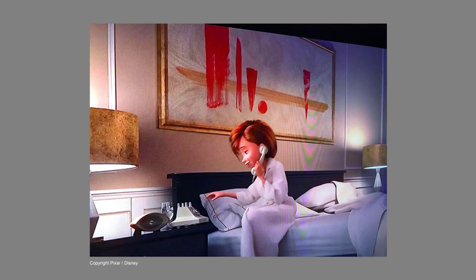Here's another example from Incredibles 2. Helen is now the breadwinner, and her new job is taking her away both physically and mentally from her family. So when a painting was designed for the hotel room Helen is staying in, it was made to be an abstract portrait of Helen alone on the right side, and her family far away on the left side. Hundreds of these decisions are being made all the time — how can concept design incorporate the story into every aspect of the film?